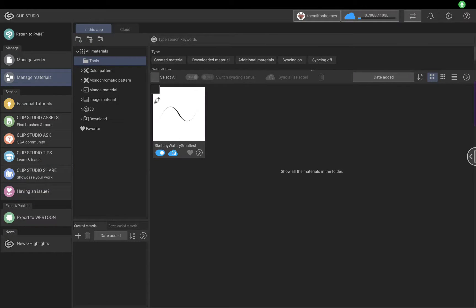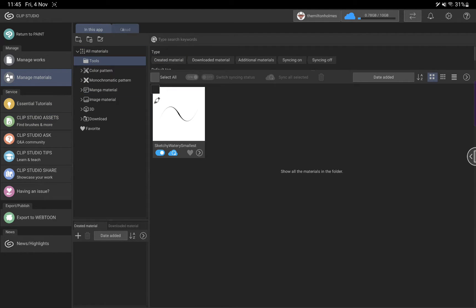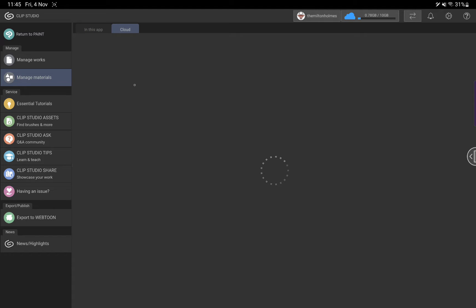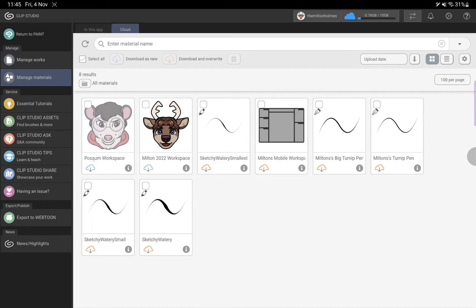How you import a new Clip Studio workspace. We're going to be working on one from the cloud today, but if you go to Clip Studio Assets and download a workspace, it'll end up in this folder. But we're going to go to the cloud and we're going to get Possum workspace.